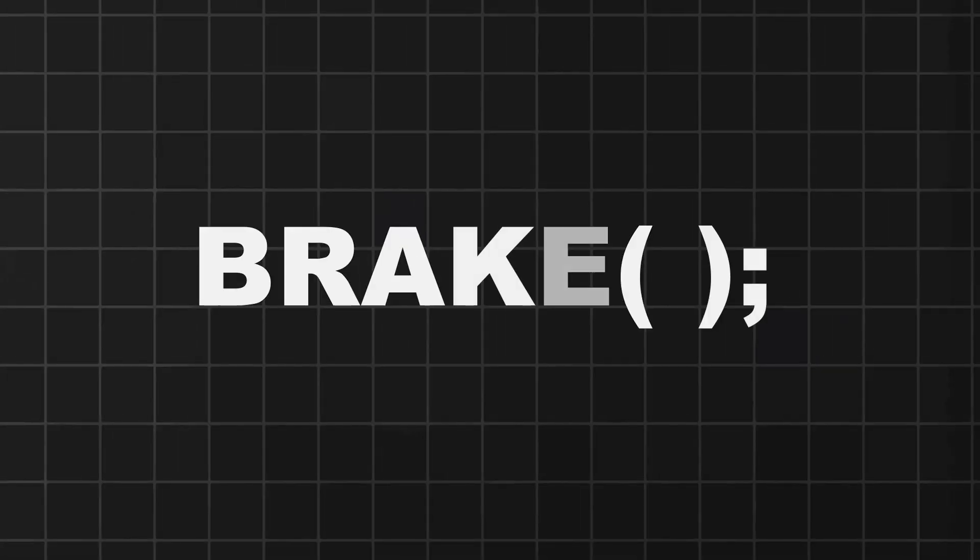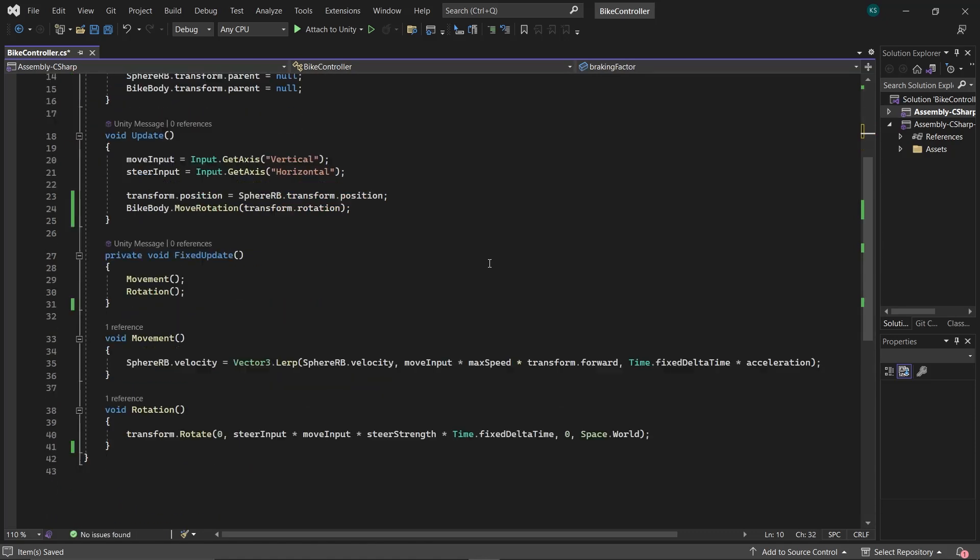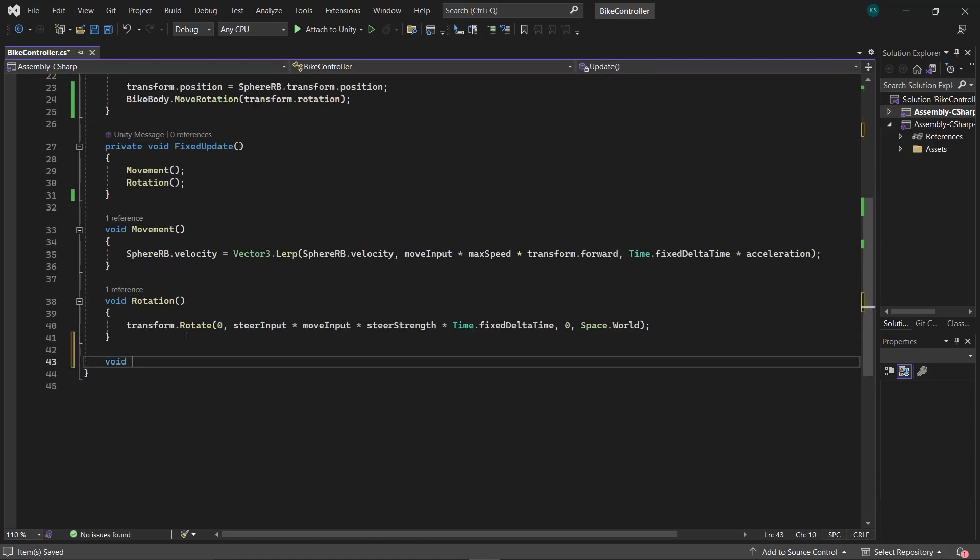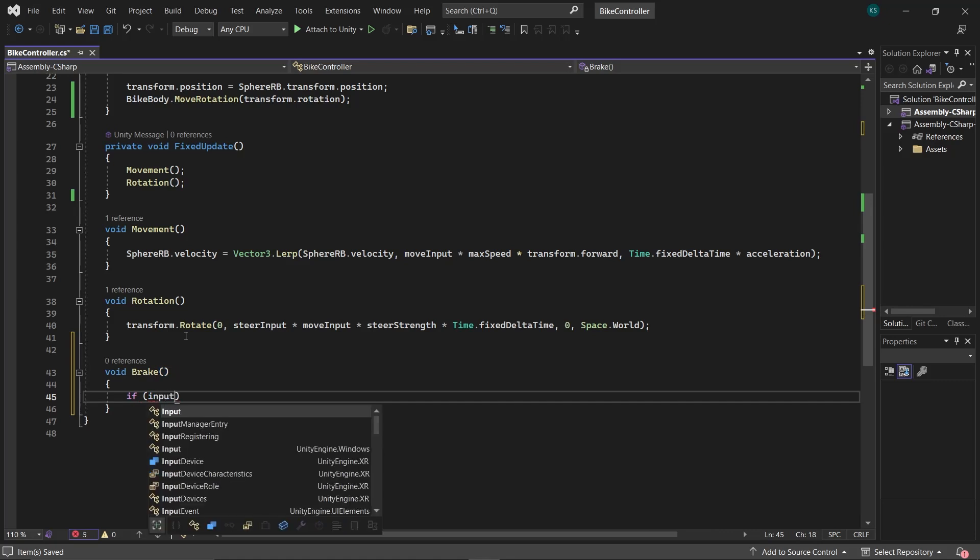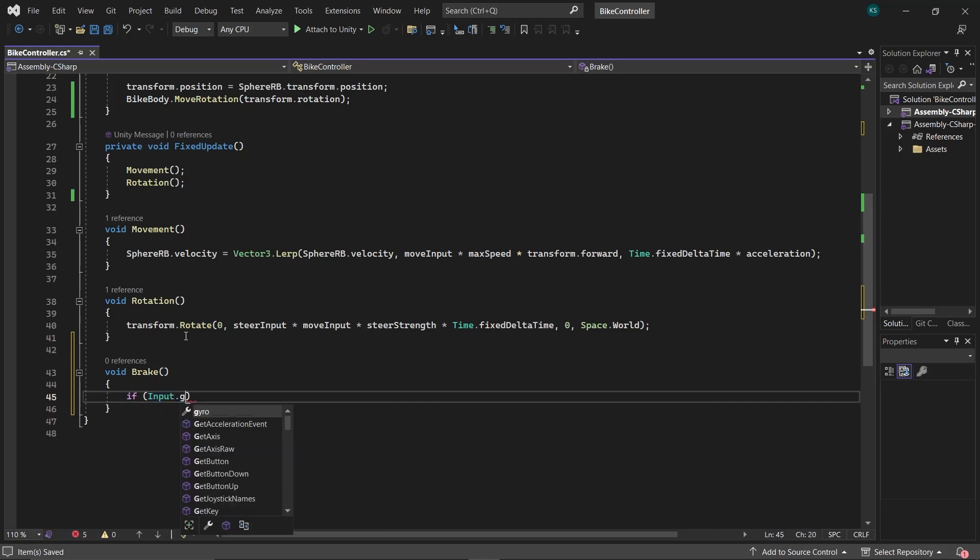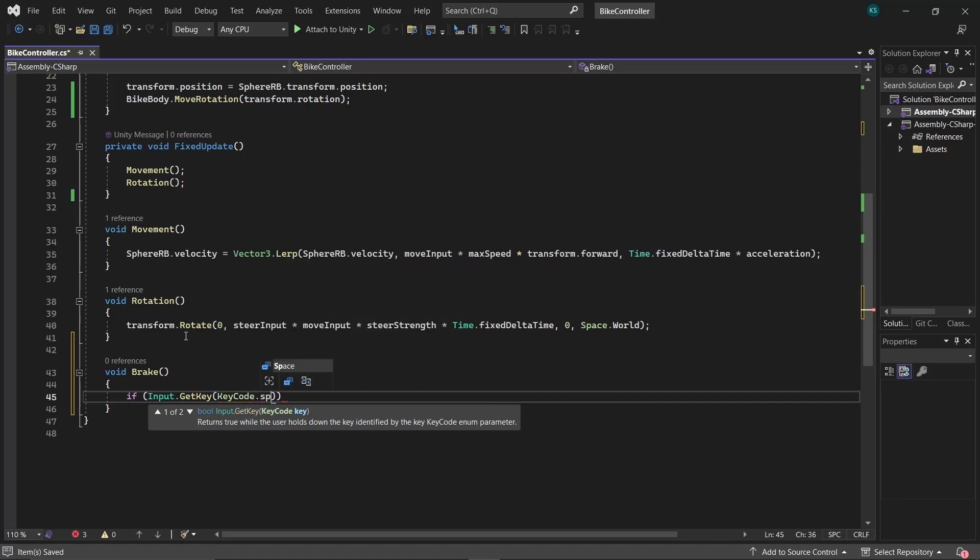First of all, let's give our bike some stopping power. Create a variable braking factor to control the strength of brake. Create a function brake and check if the spacebar is pressed. When checking for spacebar input, make sure to use GetKey instead of GetKeyDown. Unlike GetKeyDown, which returns true only when the button is pressed, GetKey returns true on every frame while the button is held down.